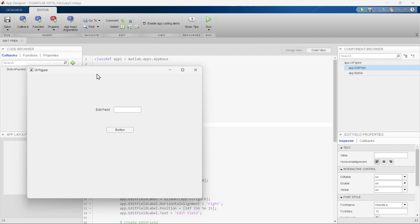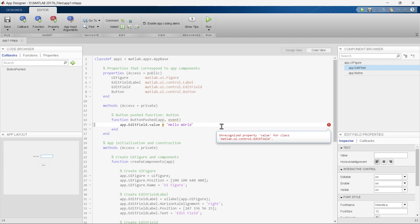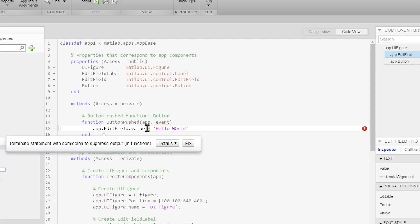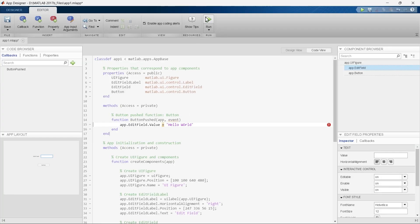When you run this, a UI figure window pops up — this is the interface of our application. When you press the button, it shows an error. The error is: 'unrecognized property value for class matlab.ui.control.EditField', meaning 'value' is unrecognized. The problem is we wrote a lowercase 'v' — we should write capital 'V'. So we correct the syntax.